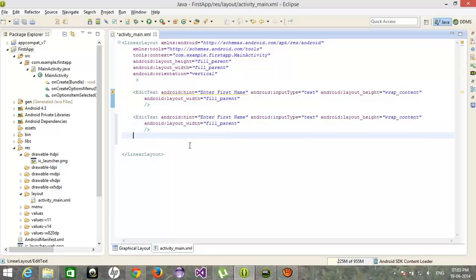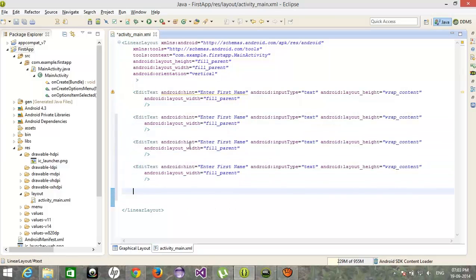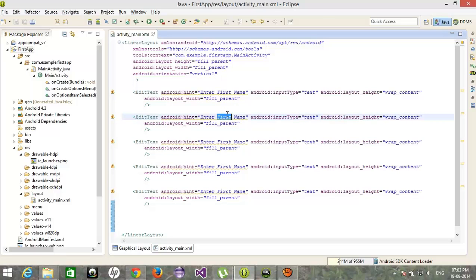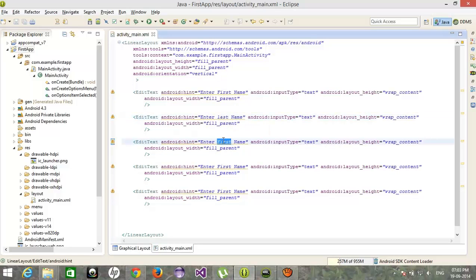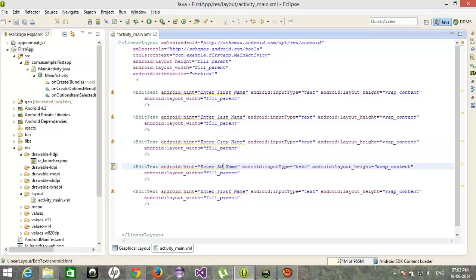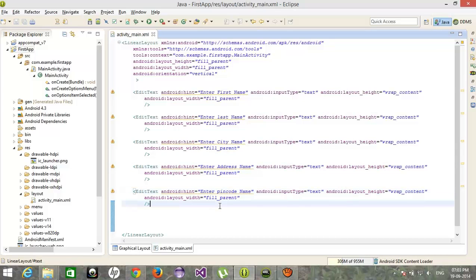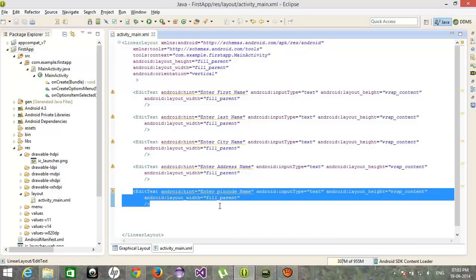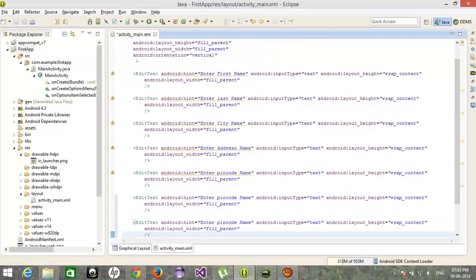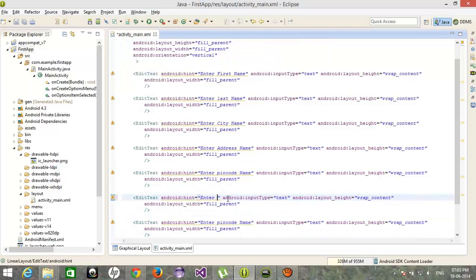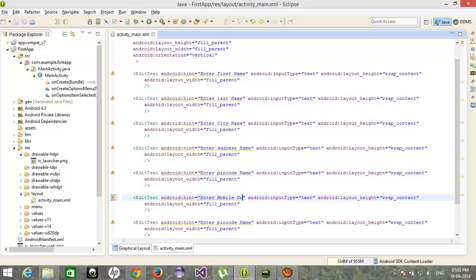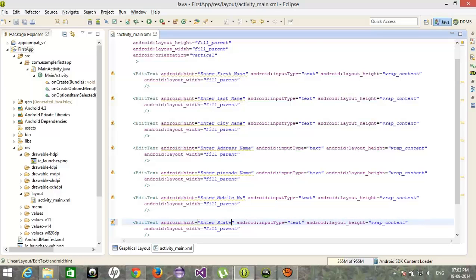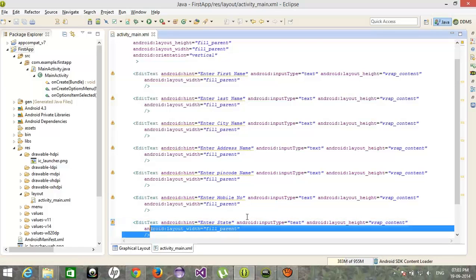Last name, address, city, pin code, mobile number, and state.